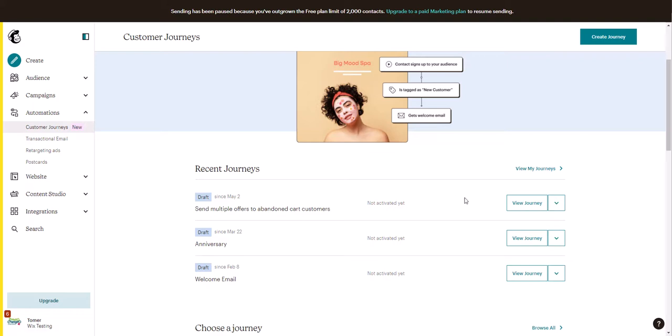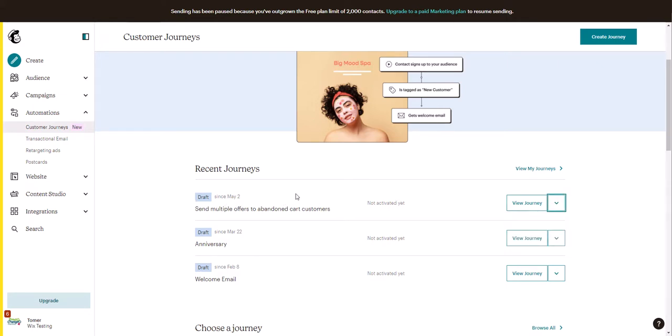create automations. Here it's in draft mode and once you're on a paid plan you will be able to activate this automation. And once it's active, any new customer that abandons their cart will start getting these emails.